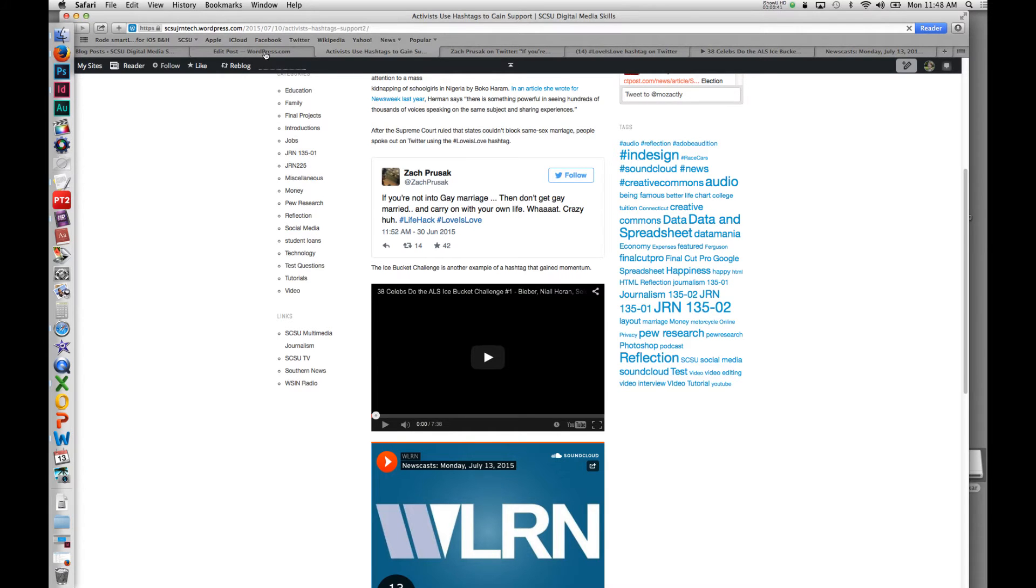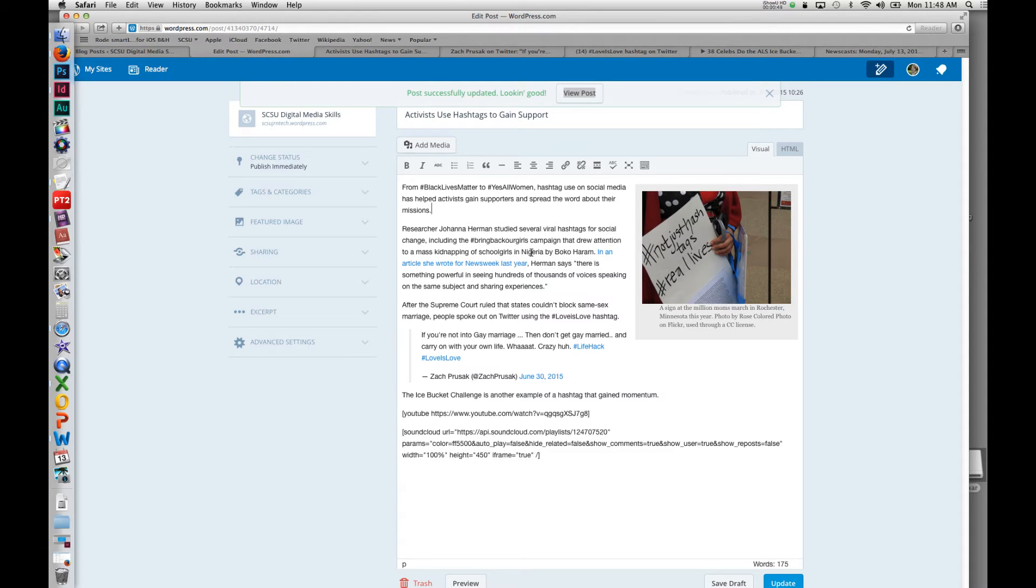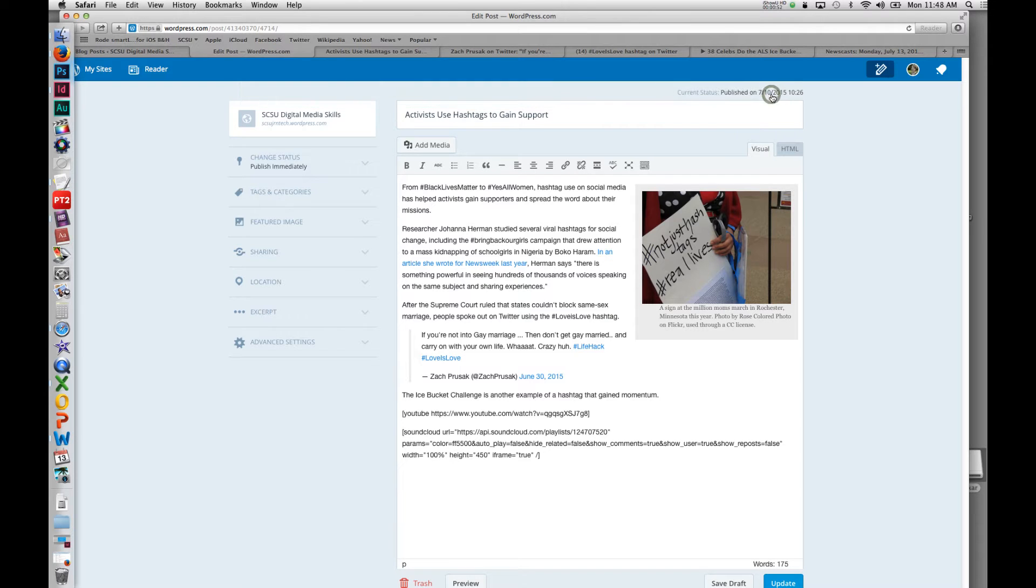There are a couple different ways that you can get the content embedded through the dashboard. I've just switched back over to the edit mode and we're looking at the simple edit here on WordPress.